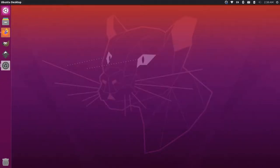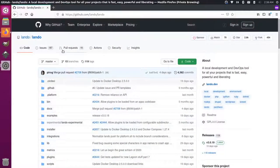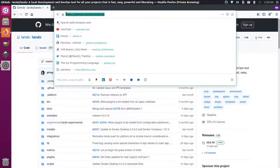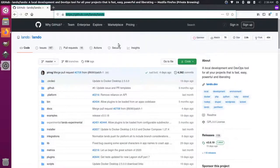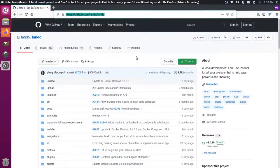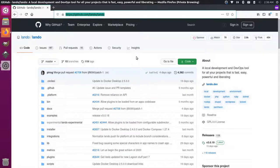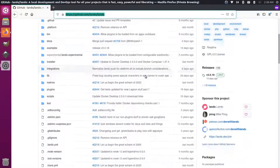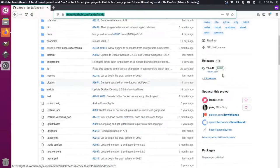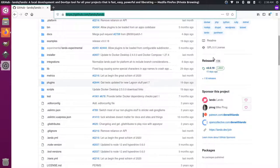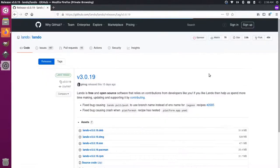So over here in Firefox, I have the GitHub page for Lando. Lando is a Docker orchestration project that makes it easy to spin up local environments for things like Drupal and WordPress. If I come down on this page, you'll notice there's this release section on the right hand sidebar. If I click the latest release,